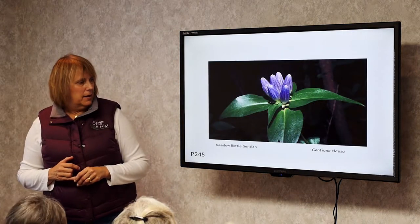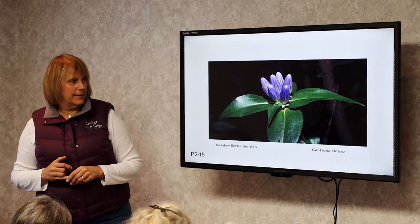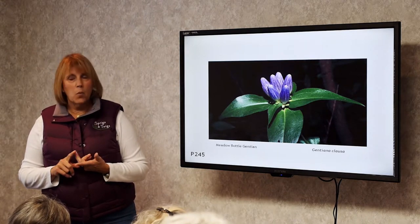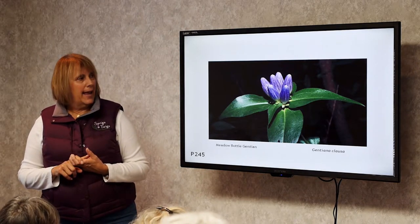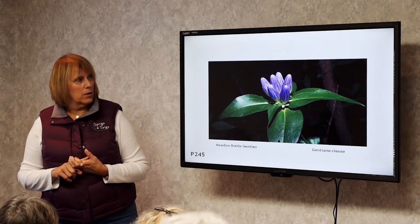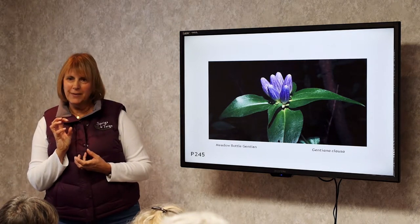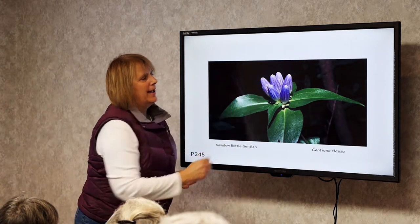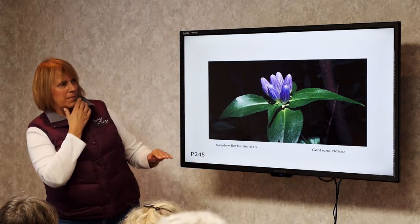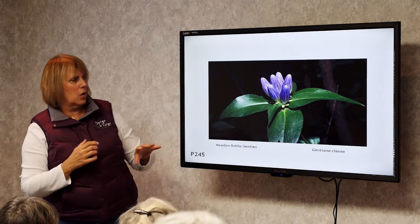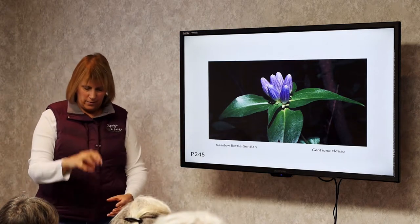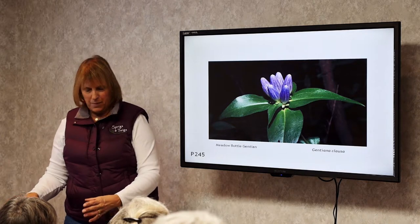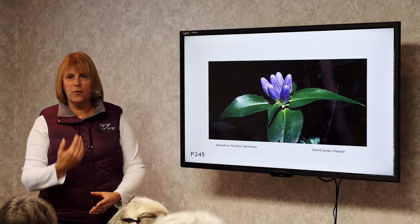Gentian, bottle gentian. A very pretty plant that needs part sun to part shade and moist soil. The flower will open up just a little bit but stays mostly closed. It's about two and a half to three feet tall, with about five or six stalks coming up from one plant.